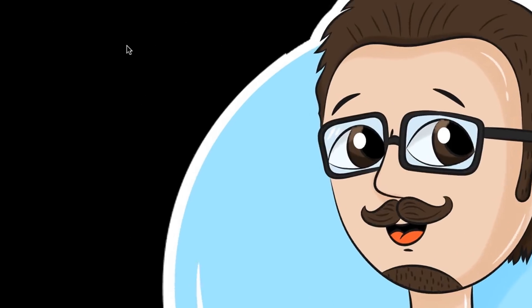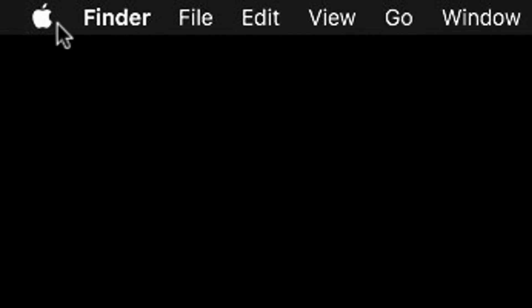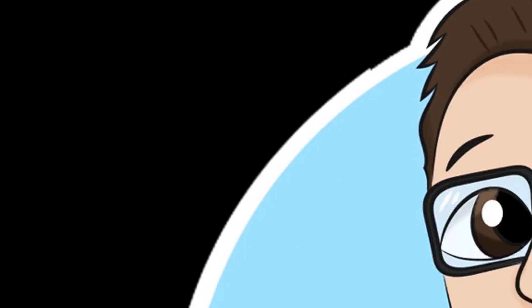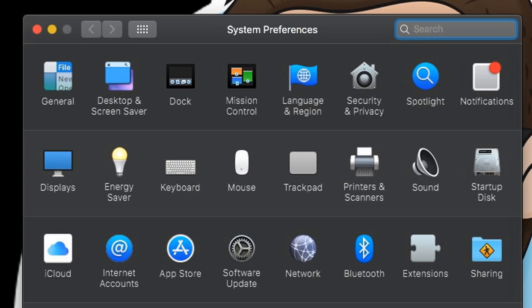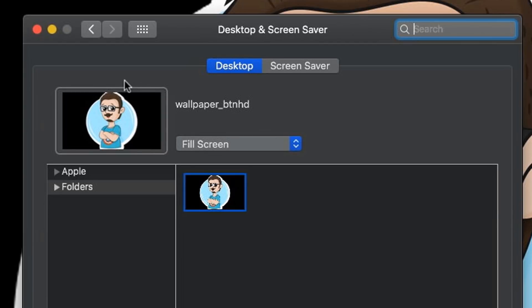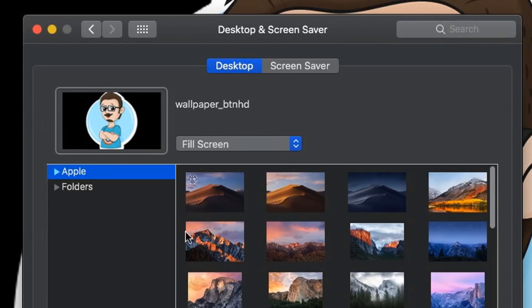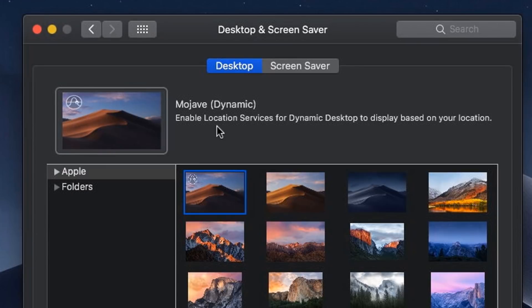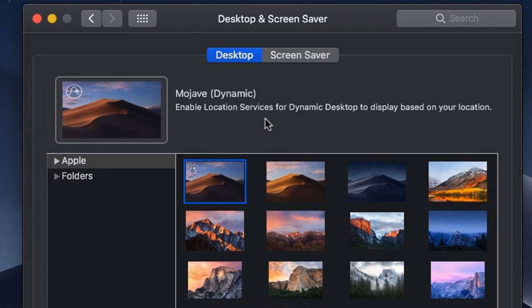Apple has introduced Dynamic Desktop. This is pretty scary to me, but I'm going to show you where it's at. Within Desktop and Screen Saver, there's an option right here. When you click on it, it says enable location services for dynamic desktop to display based on your location. Once you enable this and you're traveling to different places, it looks like your desktop is going to change. That's pretty freaky.